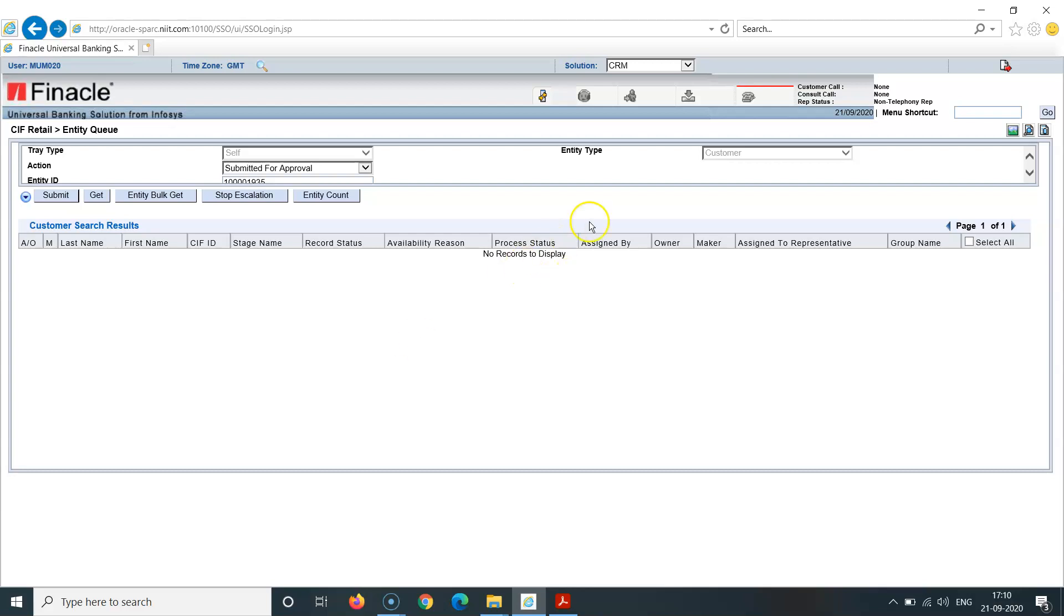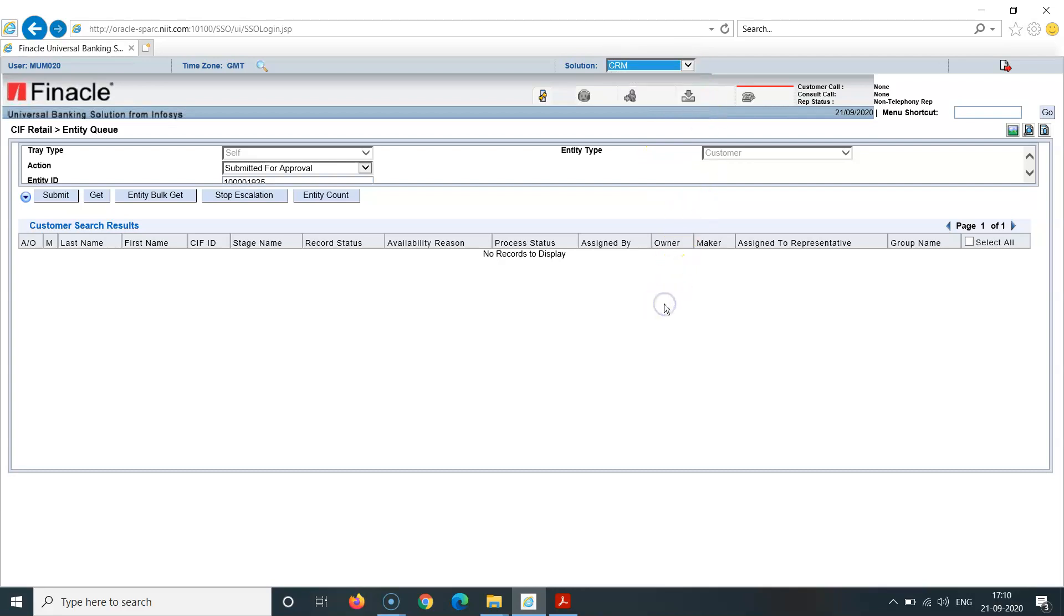Now after this, this has to be linked from CRM to Fincore through a command HCCFM. Since all other account opening transactions, RTGS, NEFT transfers, cash deposit will take place in Fincore, I have to migrate this data from CRM to Fincore through a menu option HCCFM, which I'll show you in the next video.